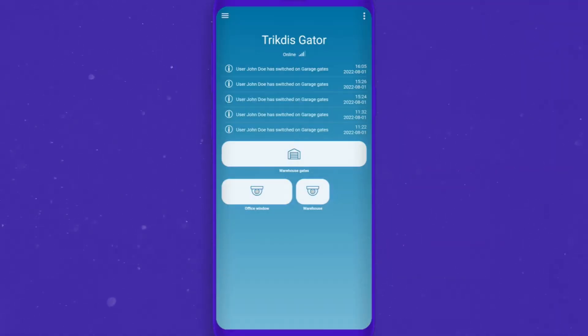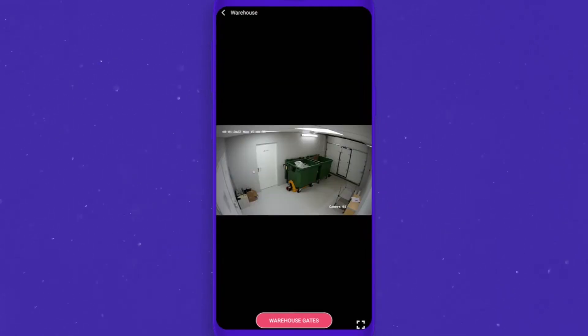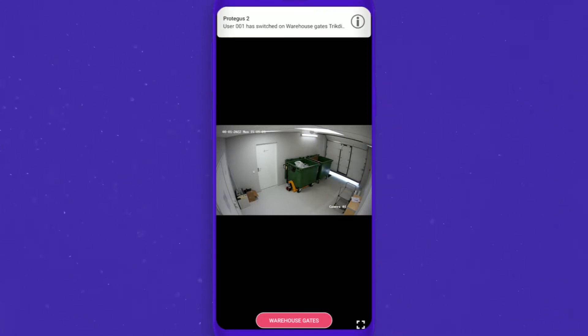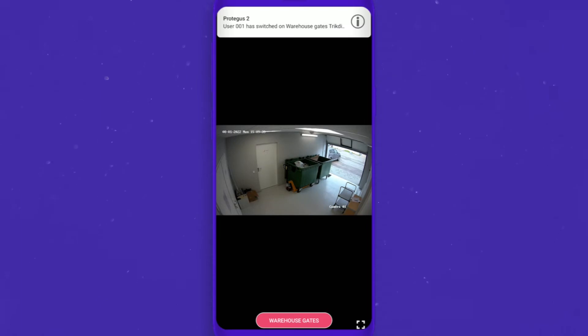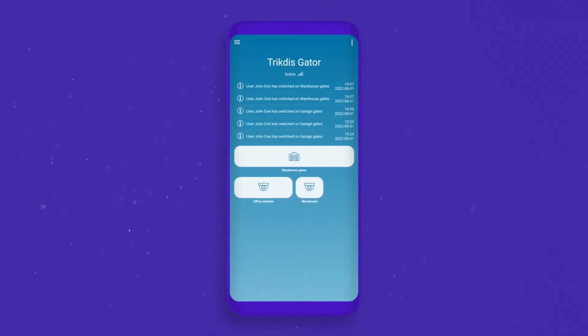Now you can see the chosen PGM switch on the camera stream screen. You can add up to three PGM switches. Now you can control your equipment and watch the camera live stream simultaneously.